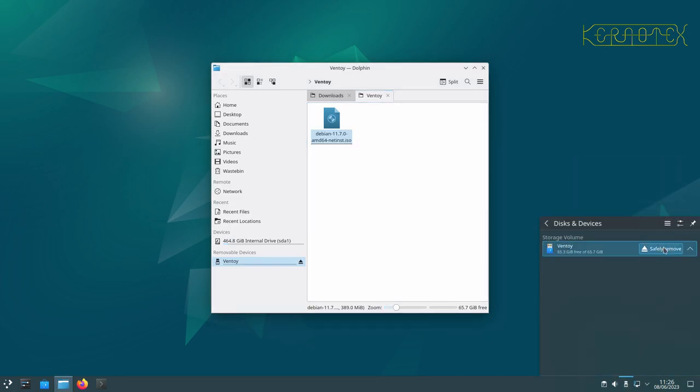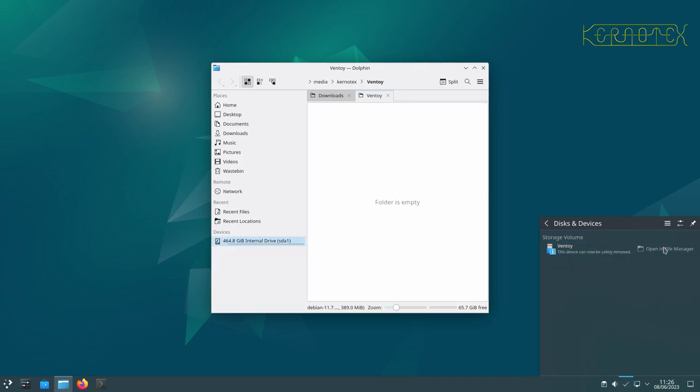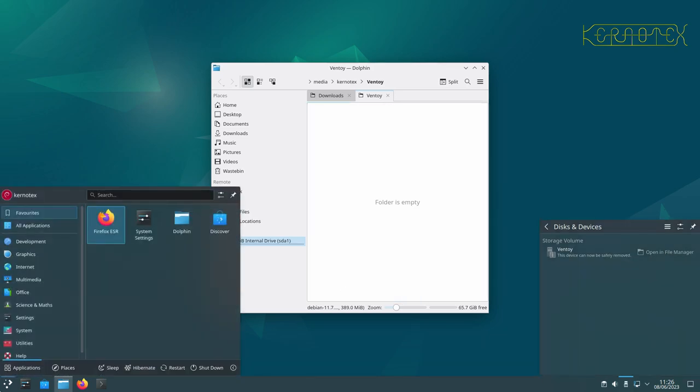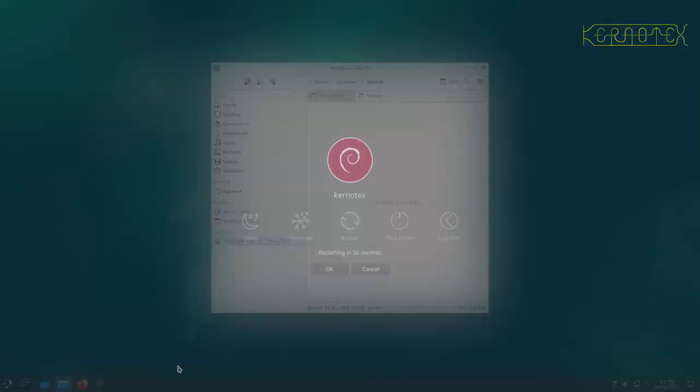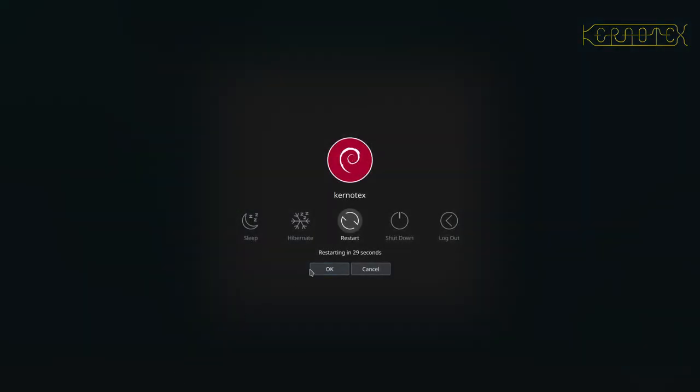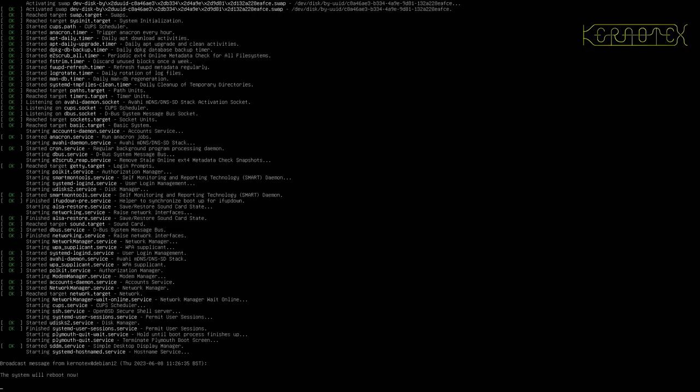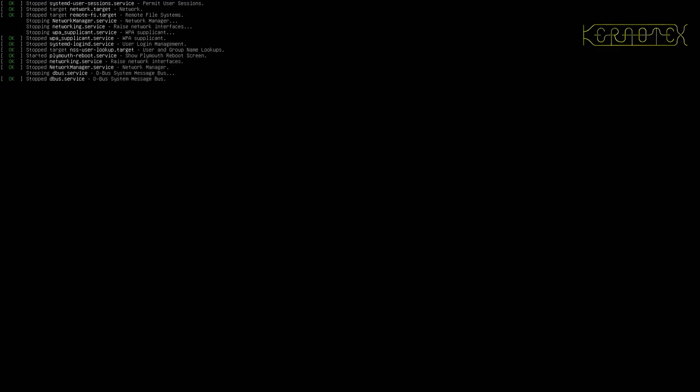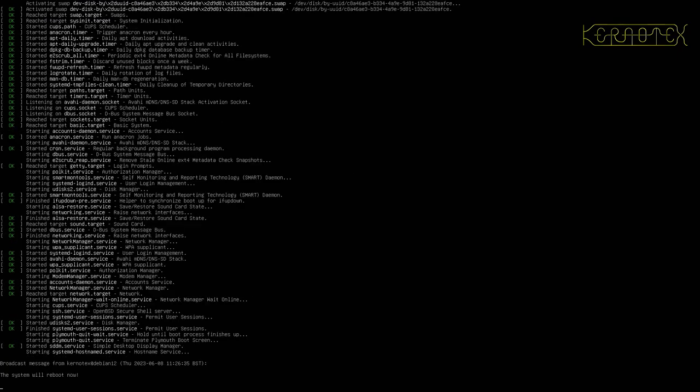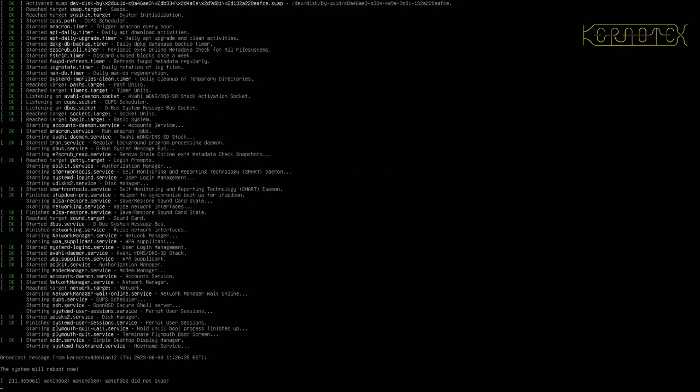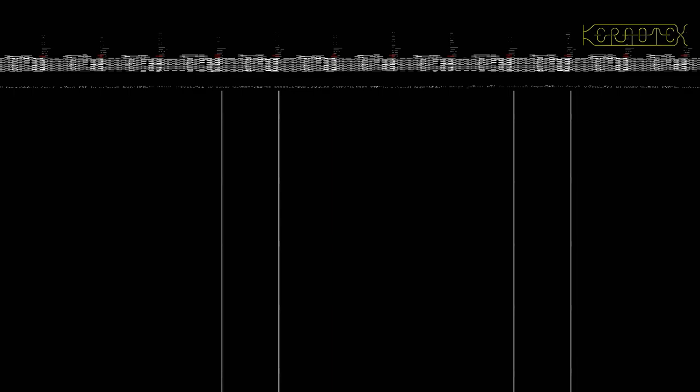So let's do safely remove again. Wait for the cache to flush. Write everything to the disk. Okay, that's done. And now I'm going to reboot. I'll leave the Ventoy USB boot disk plugged in so that the machine will boot from it. And hopefully when it comes up, we'll see that that Debian netinstall image is listed.